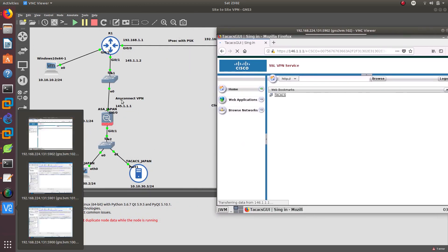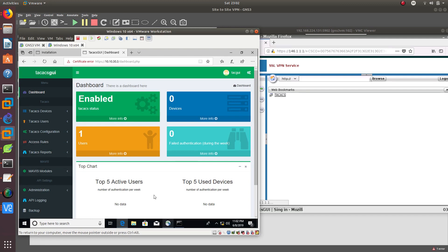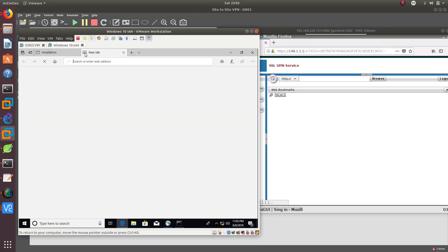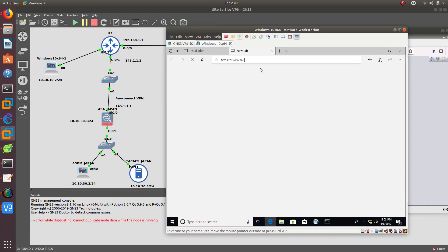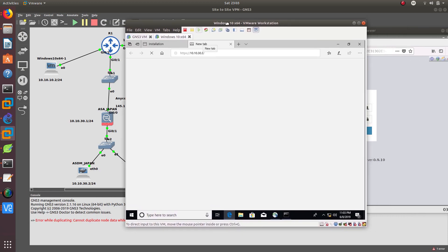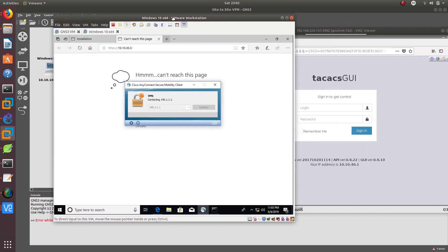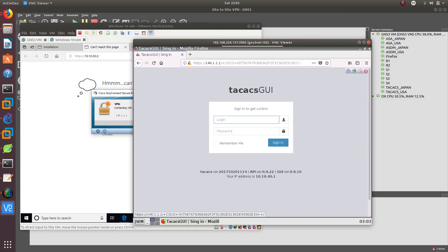Now let me demonstrate the AnyConnect side. As you can see, we logged in to 10.10.30.3. If we disconnect from Cisco AnyConnect and try to go to HTTP://10.10.30.3, it's not going to get us there because we have disconnected from the VPN. Since we're not connected to the VPN, we can't reach it. When we reconnect to the VPN, it allows us to get there. And from the clientless side, we're also able to reach the TACACS GUI. Log in with password 'ABC123'.